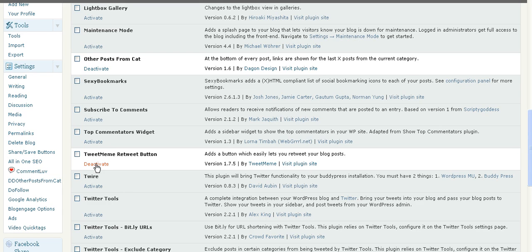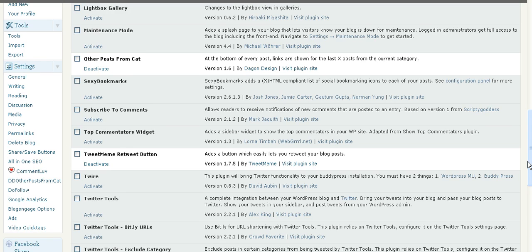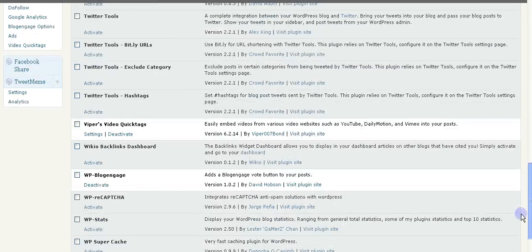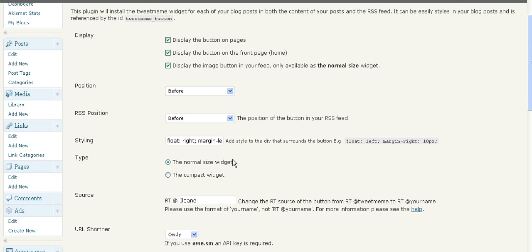Now, once you have the plugin activated, see I already have it activated here, you can go into your settings. And when you're in your settings, you're going to see quite a few things that you can change.